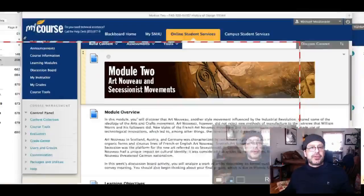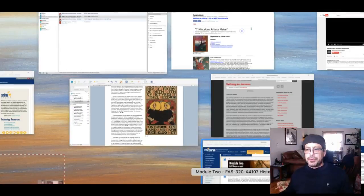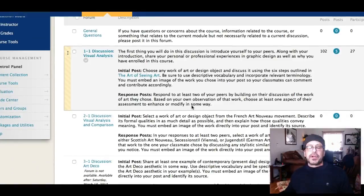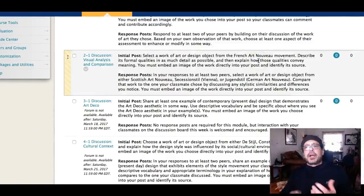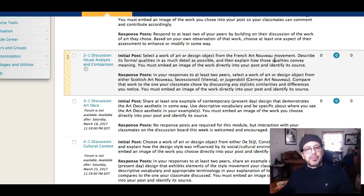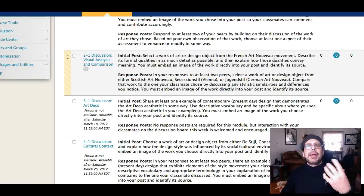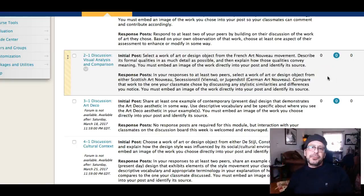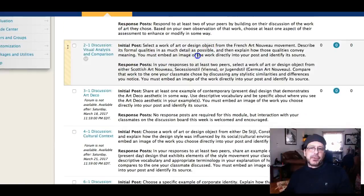Let's jump over to the discussion board — let's start there. We talked about these different types of Art Nouveau. France is where Art Nouveau started, so we're going to start there. What you're going to do in your discussion board is select a work of art or design from the French Art Nouveau movement. You're going to describe its formal qualities — meaning its form, the way it's painted, the way it's produced or reproduced. Then try to attach meaning to it, just like we did in week one. Describe its formal qualities in as much detail as possible, explaining how those qualities convey meaning.